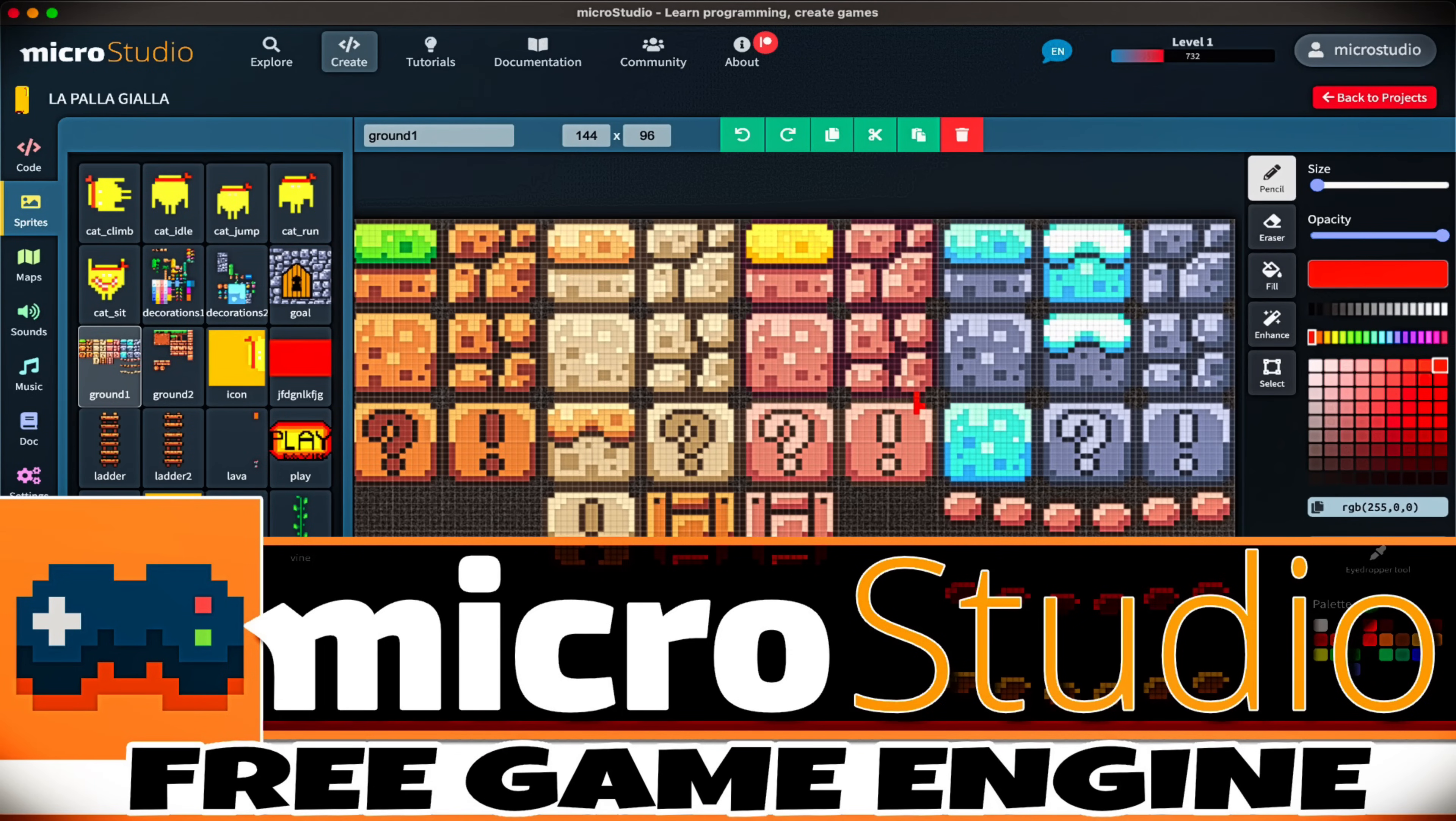Hello, ladies and gentlemen, it's Mike here at Game From Scratch, and today we are talking about MicroStudio. If you are a subscriber, you've probably heard of this one. I've looked at it twice in the past. Once when I first discovered it, and then once when it went open source.